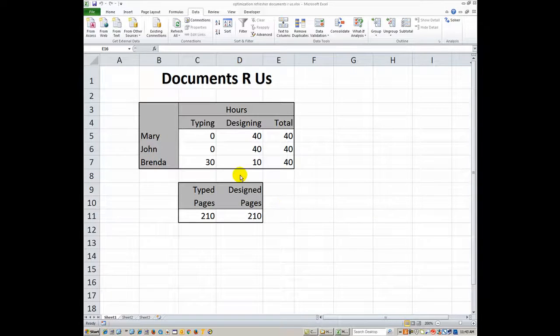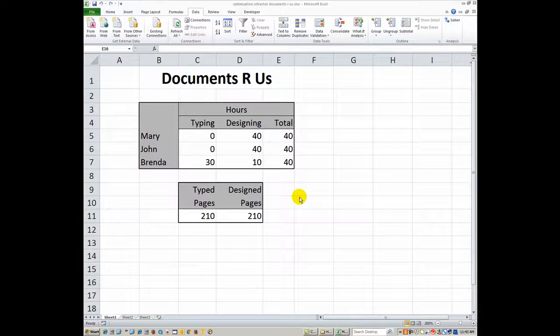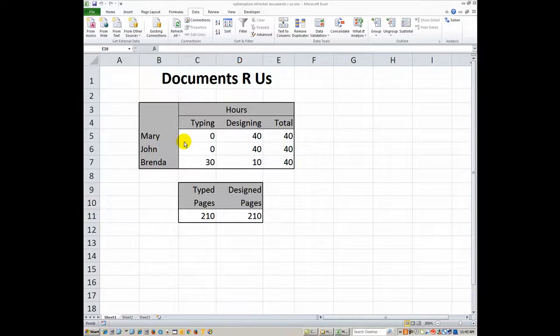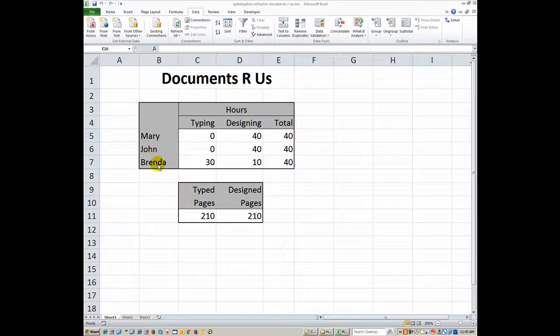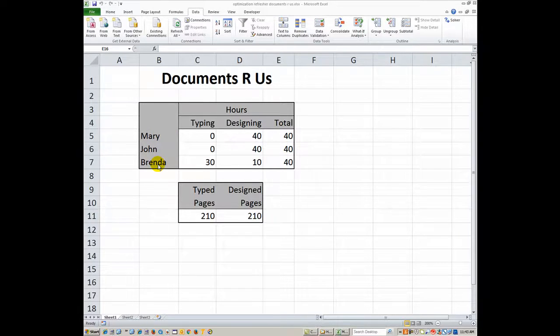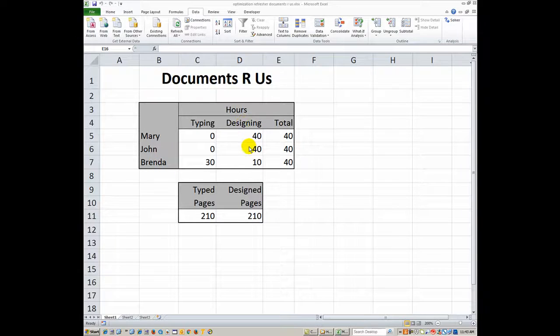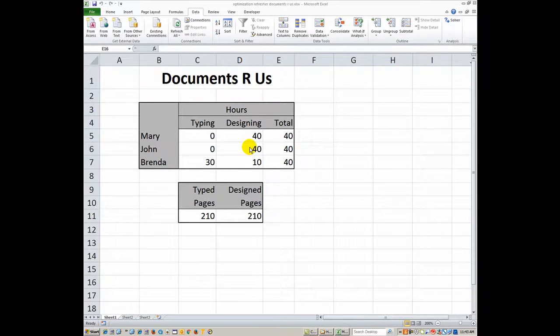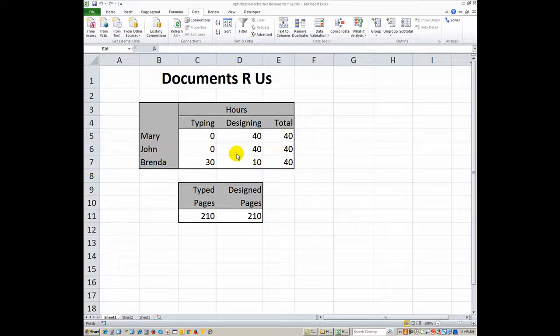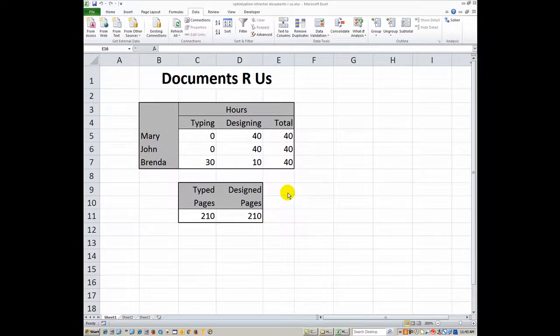So even though there's some zeros in here, it is correct for optimizing based on what person is best at what particular job as far as either typing or designing pages and based on how many hours. Obviously these are all in the hours that they're allowed to work each week.